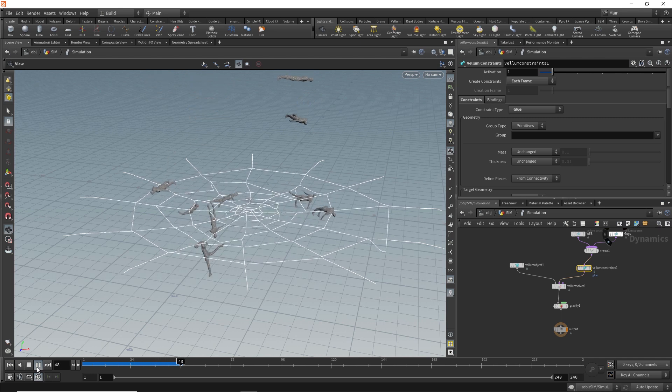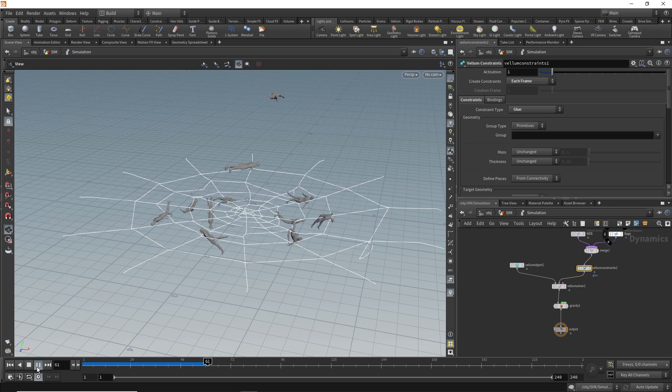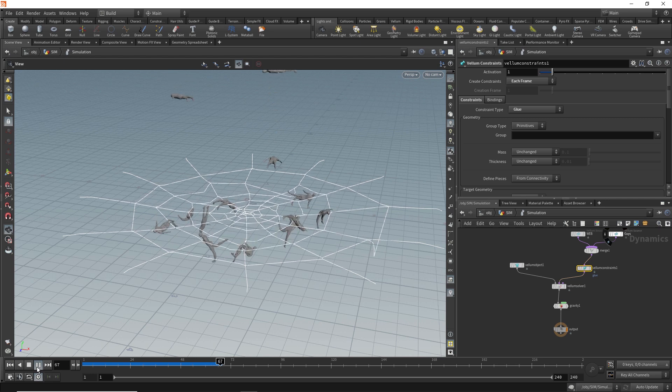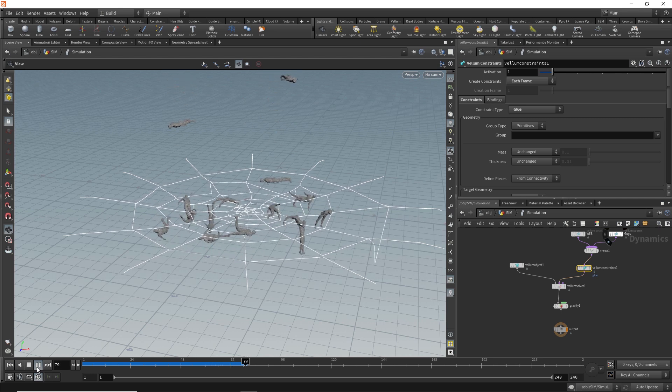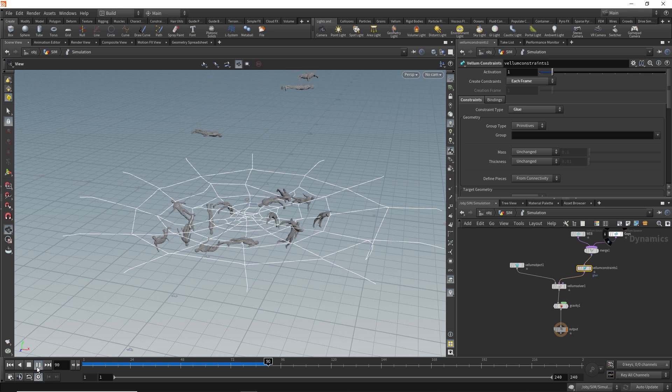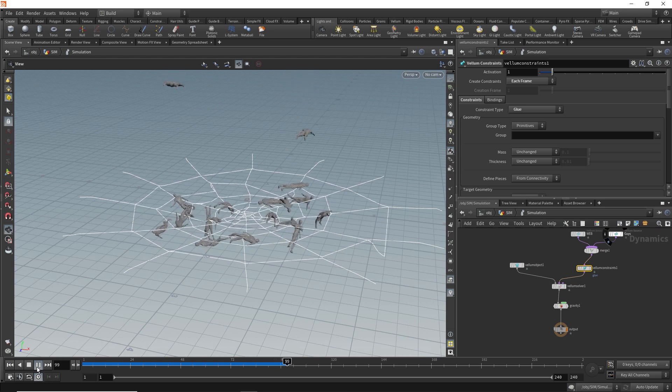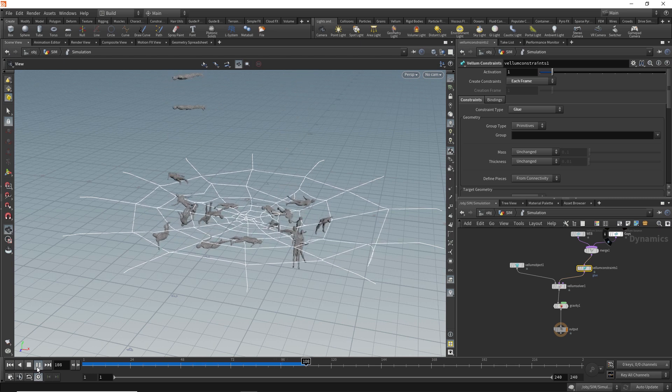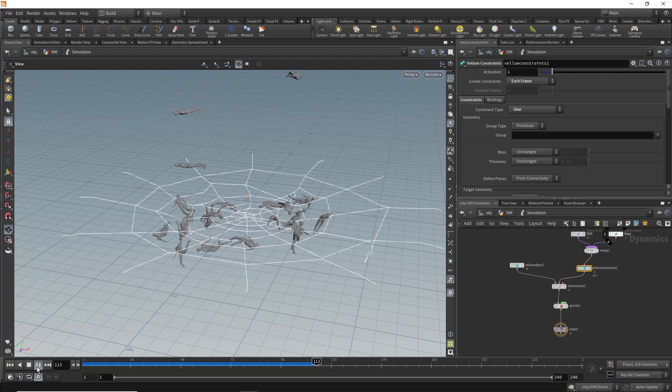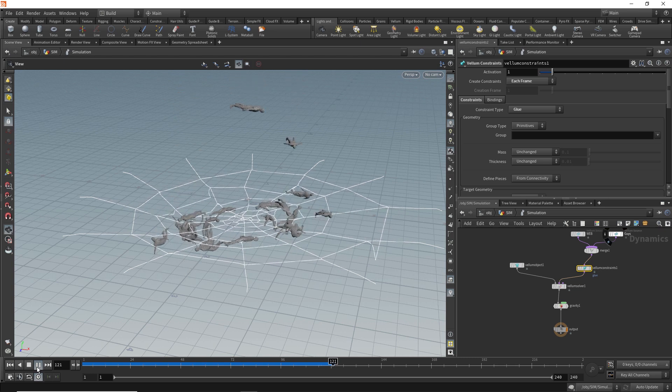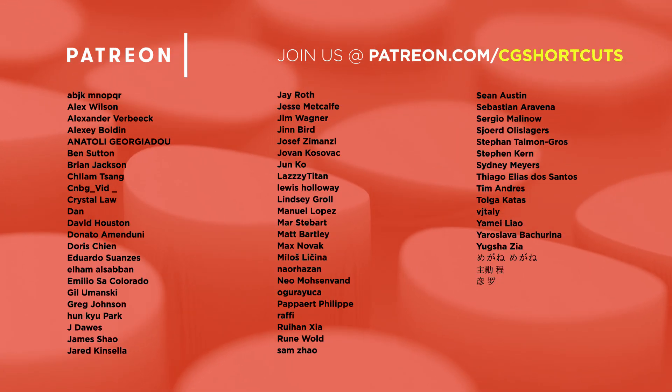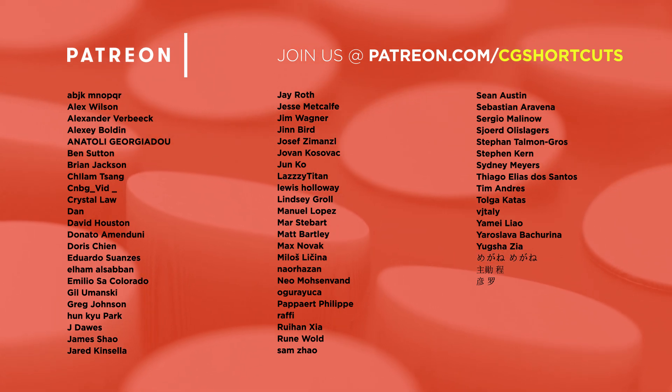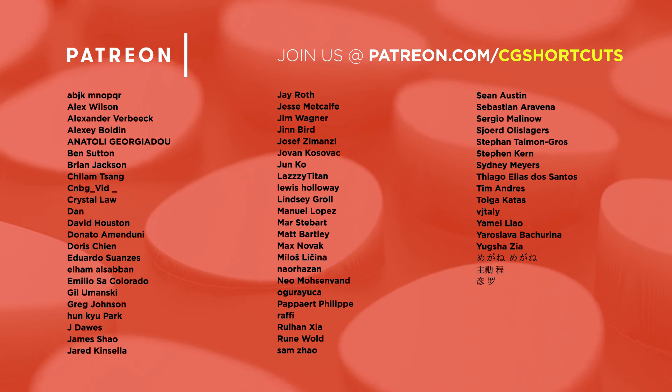So have a go at this, and don't be afraid to make a better looking spiderweb or have whatever objects you like sticking to it. As usual, you can download the project files below to save a bit of time, or head over to our brand new website where you can download every project file from every tutorial we've ever made. Big thanks to this month's patrons. You guys are the best, and there's no way we could make all of these tutorials without your support. Cheers guys.